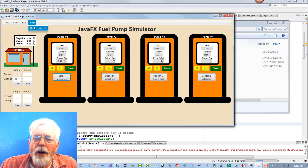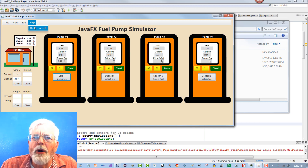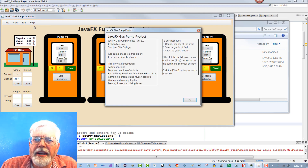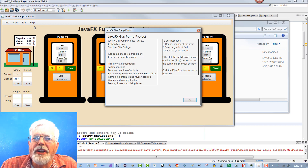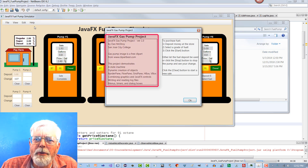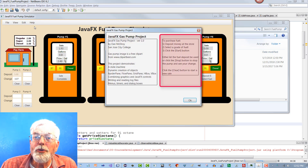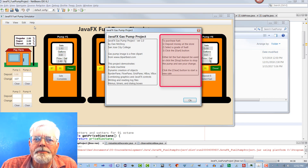The Help menu only has one selection option: About. When About is clicked, it displays a dialog box that contains information about the program and instructions on how to use the program.